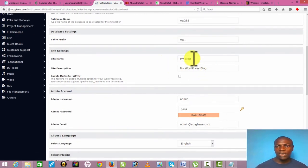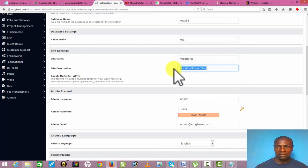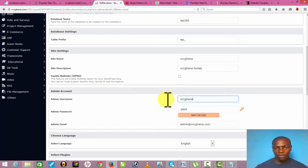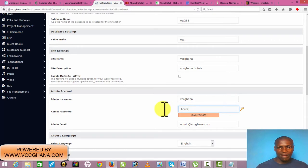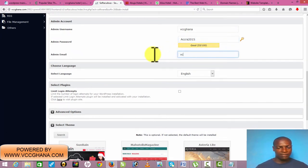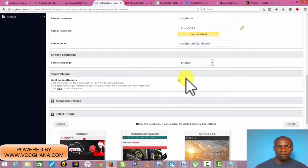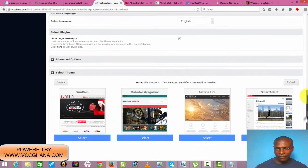This is where you put your hotel name — it could be anything. Let me go with 'VCC Ghana Hotels' as it's a demo website. It's asking for my username and password, so let me put the username as 'vcc ghana' and the password as 'Accra2015.' I'll put my admin email as vccghana@gmail.com. The login limit option is very good — it prevents people from having unauthorized access to your website.